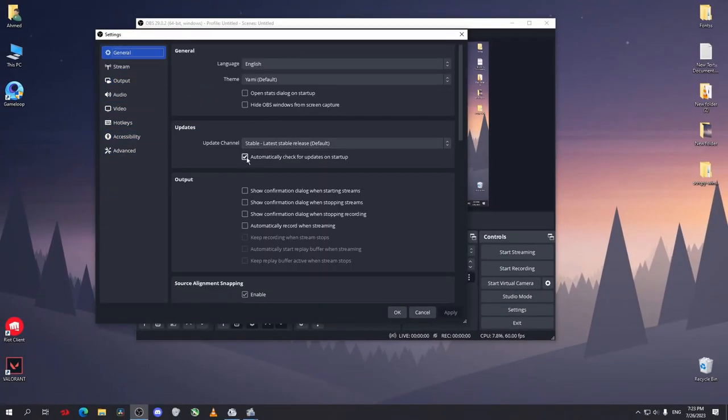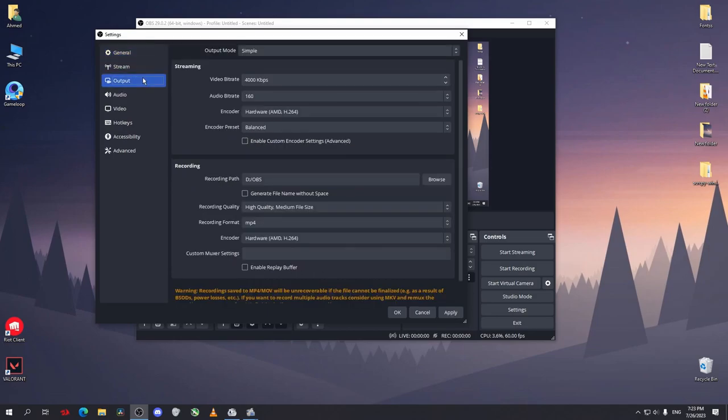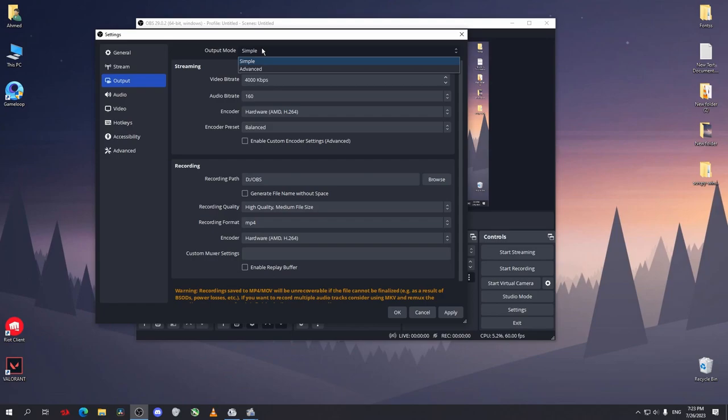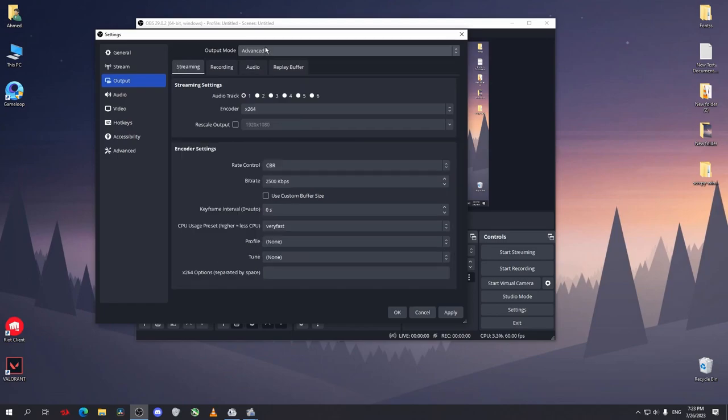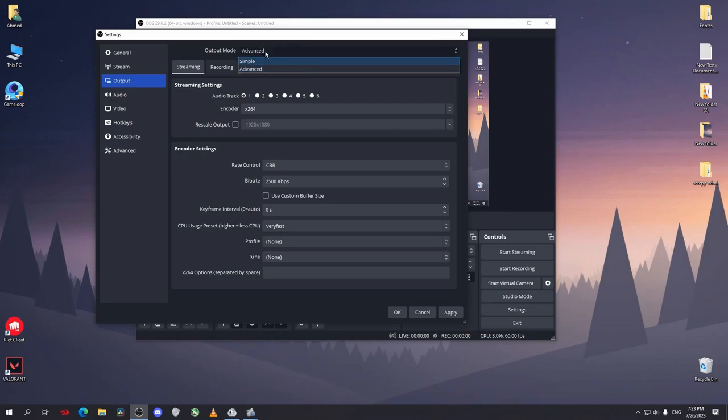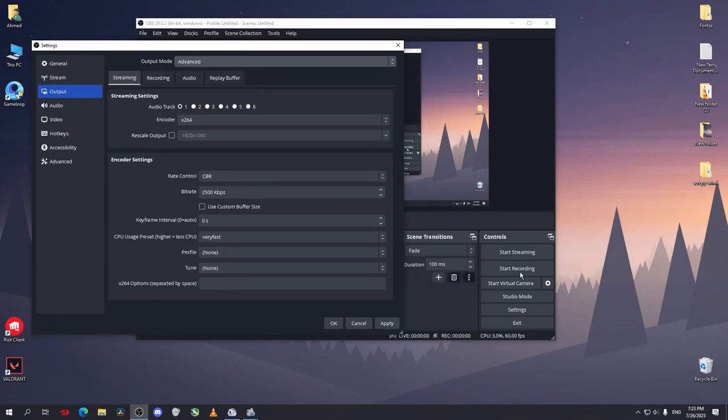After that, go to output. So now there's two output modes: simple or advanced. I used to work on advanced, but there was a problem with that. When I start recording, after I finish I click on stop recording and it doesn't want to stop.